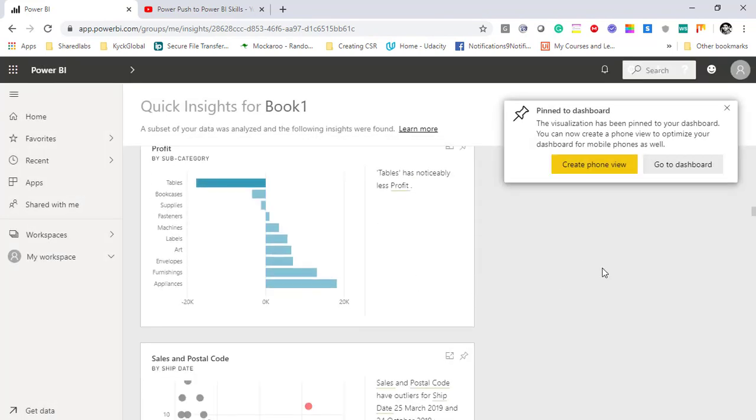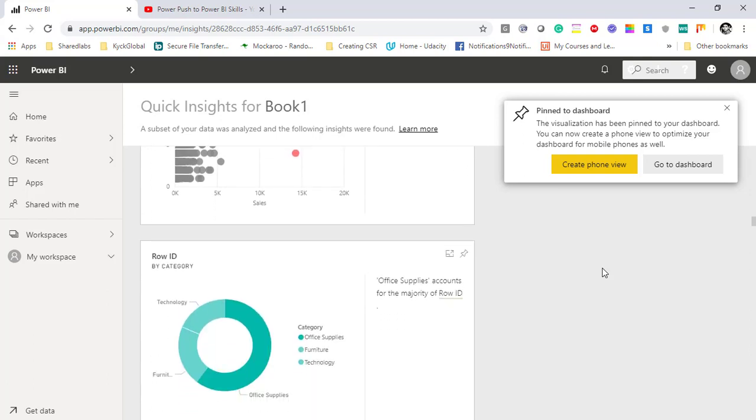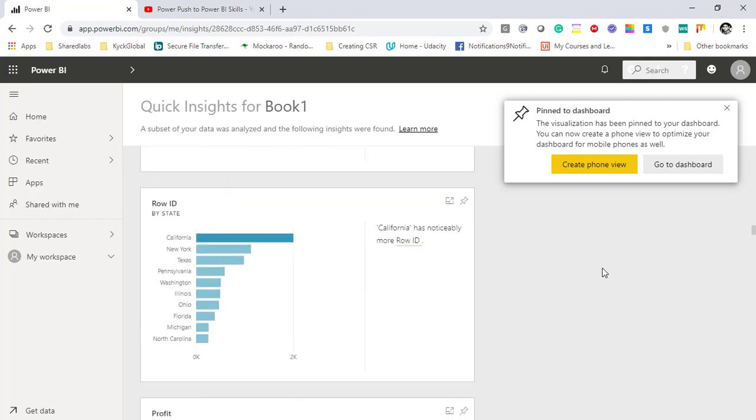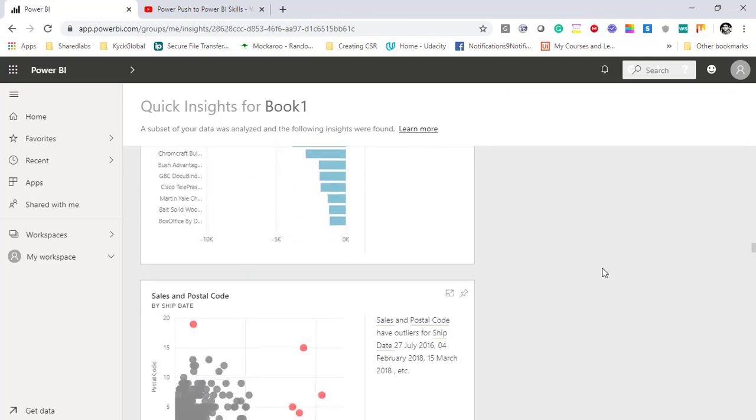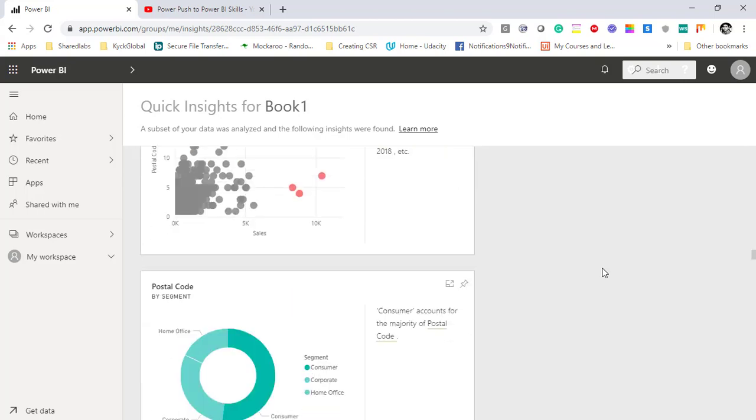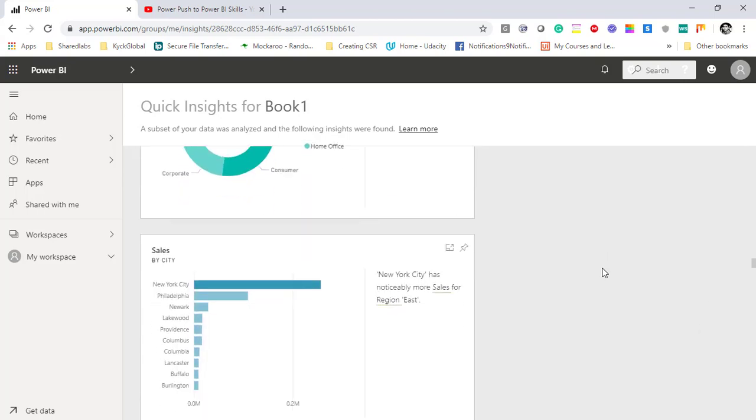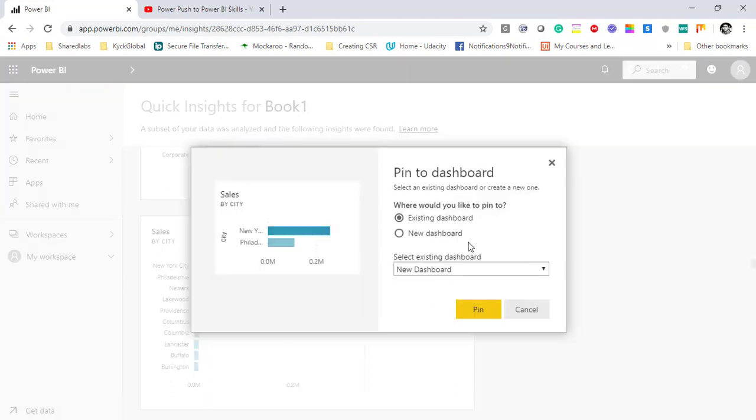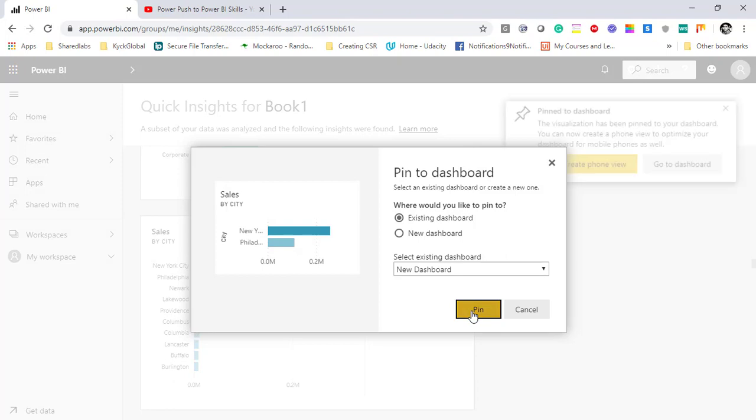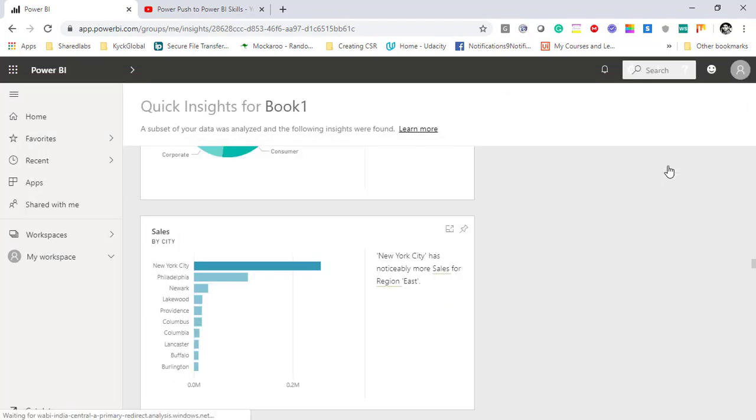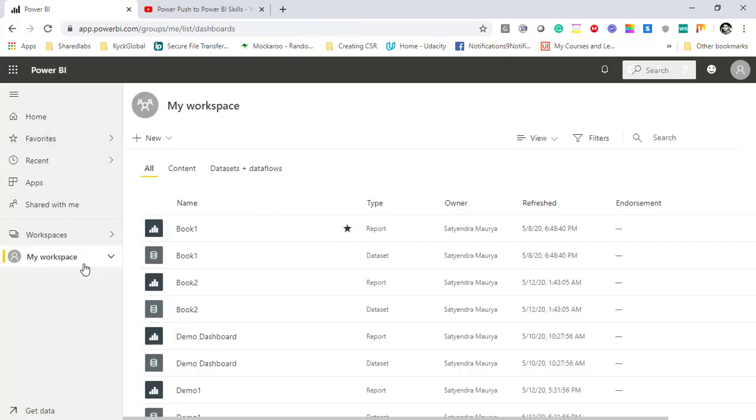And finally I'll go ahead and then maybe add one more visualization, for example sales by city, and I'll pin this into my existing dashboard. We'll go ahead and see the dashboard and how it looks like. Now because I've added a couple of visualizations into my dashboard, I just clicked on that and then I'll go to my workspace once again.